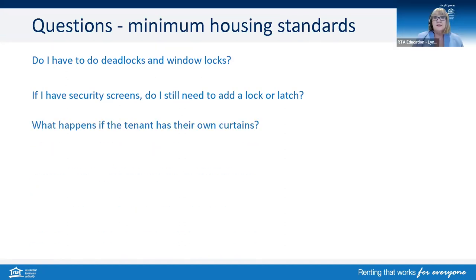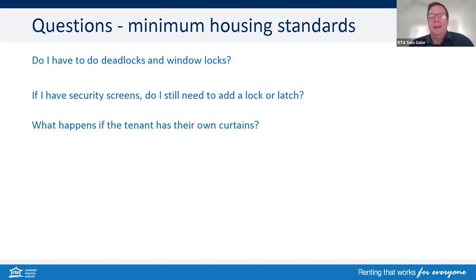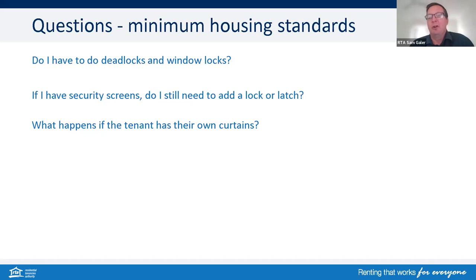What happens if the tenant has their own curtains? The tenant can have their own curtains — they can put their own curtains up. If there was any sort of window covering there before, then when the tenant leaves they need to return it in as close to the original condition as possible. I'd recommend getting any kind of agreement in writing when they first move in.